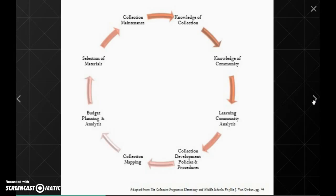Collection maintenance includes not only what goes into your collection, but what goes out — how you're going to be doing shelf reading, shelf lists, things like that. Think about this as a cohesive, non-ending process.